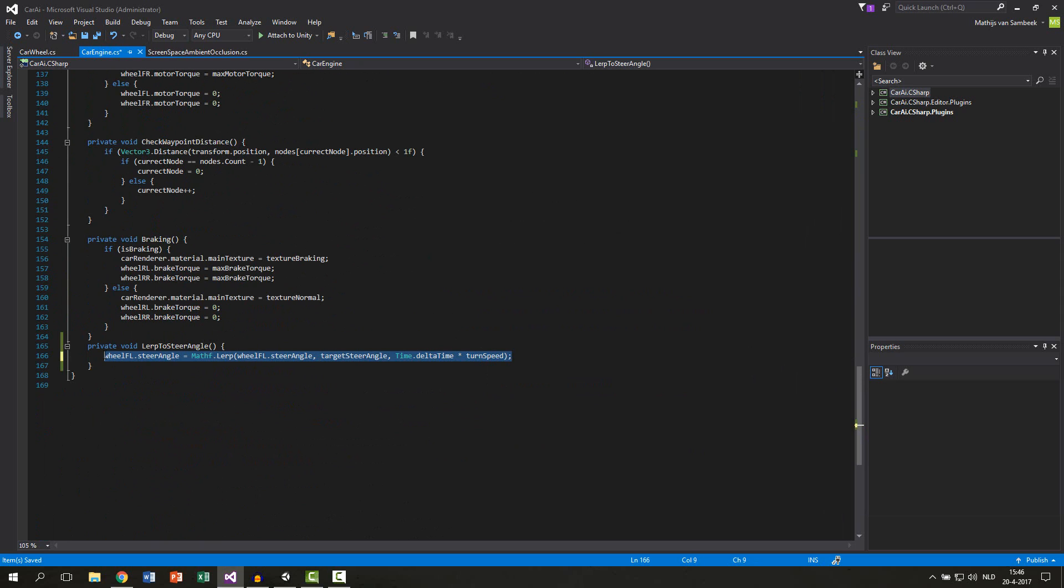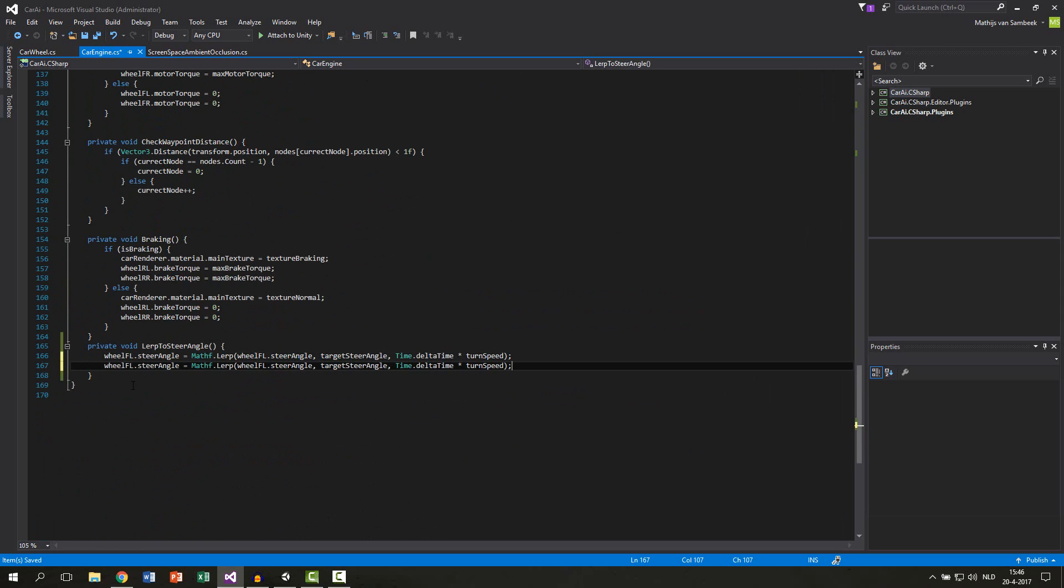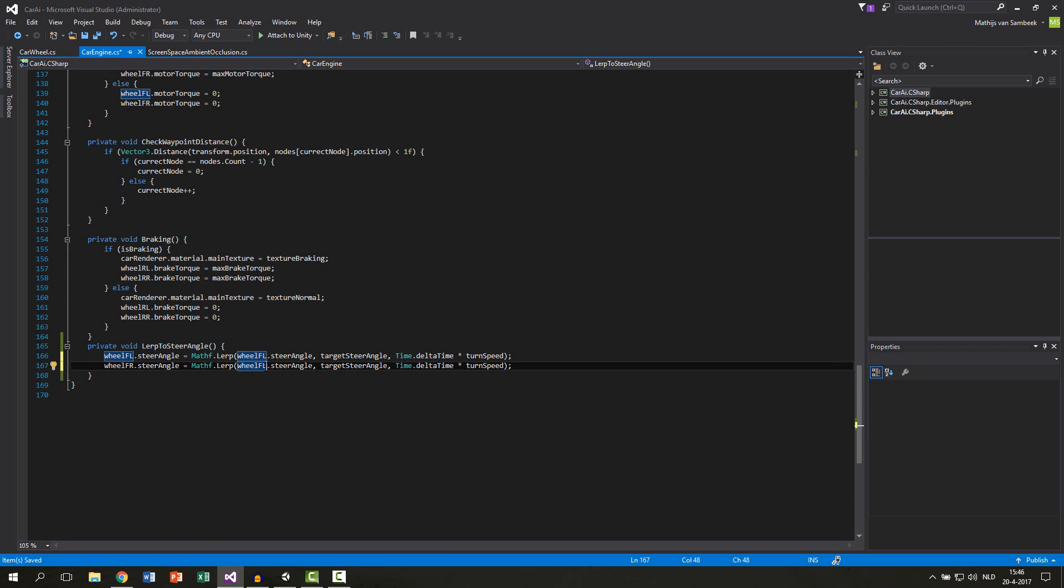Then we do the same thing for the front right wheel. Just copy it and paste it, and instead of front left we go front right. And also here to be sure.